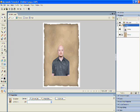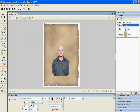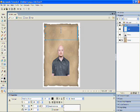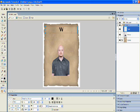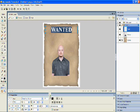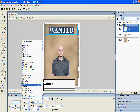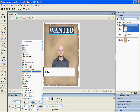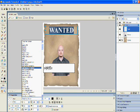I've chosen the text tool now. I'm going to type in 'WANTED.' It's not big enough for me, so I'm going to highlight it and down in my properties, play around and adjust the size and adjust the font.